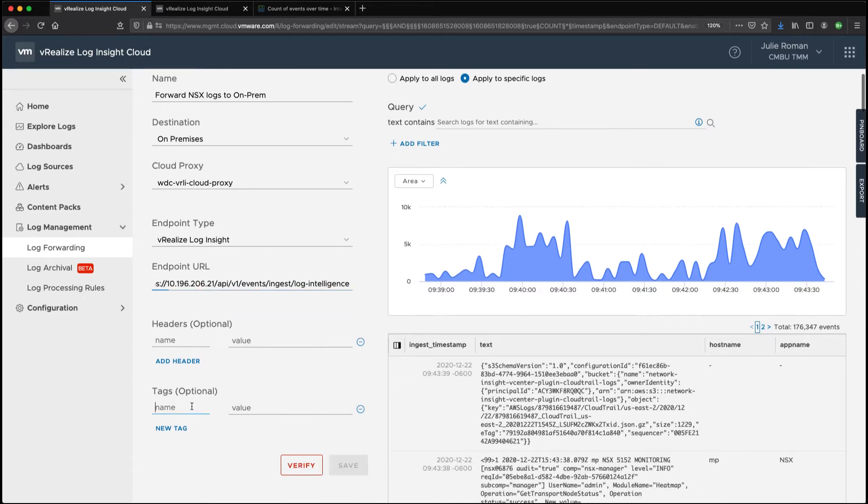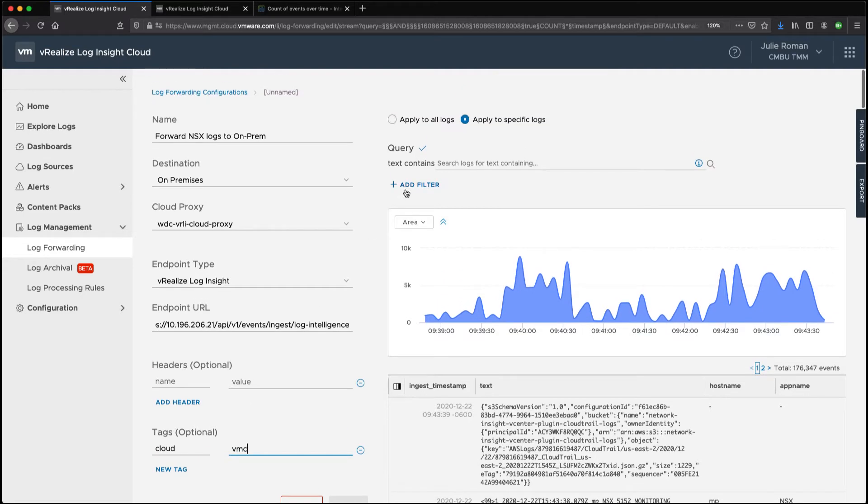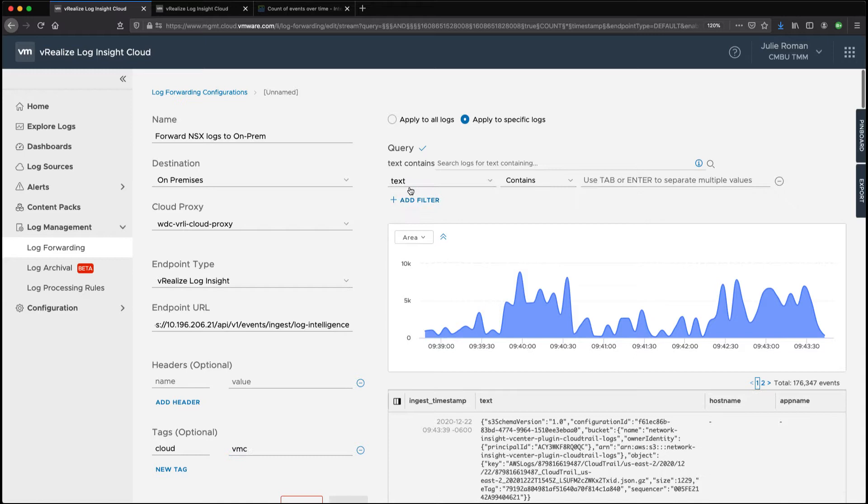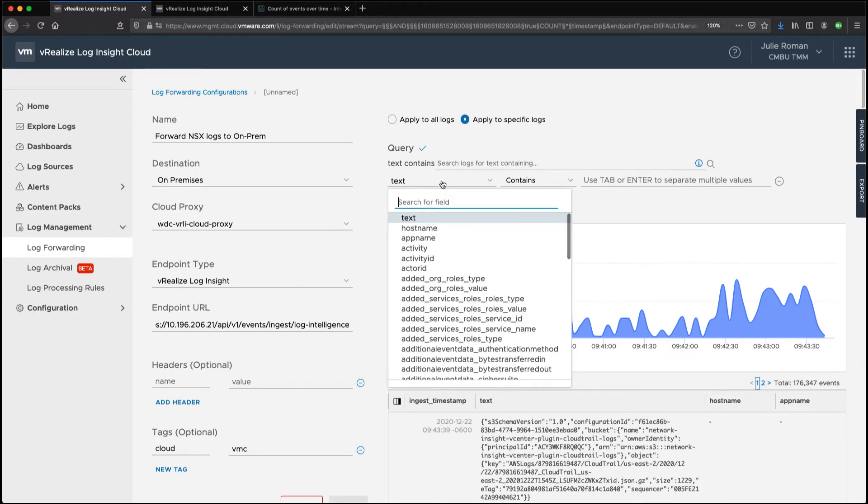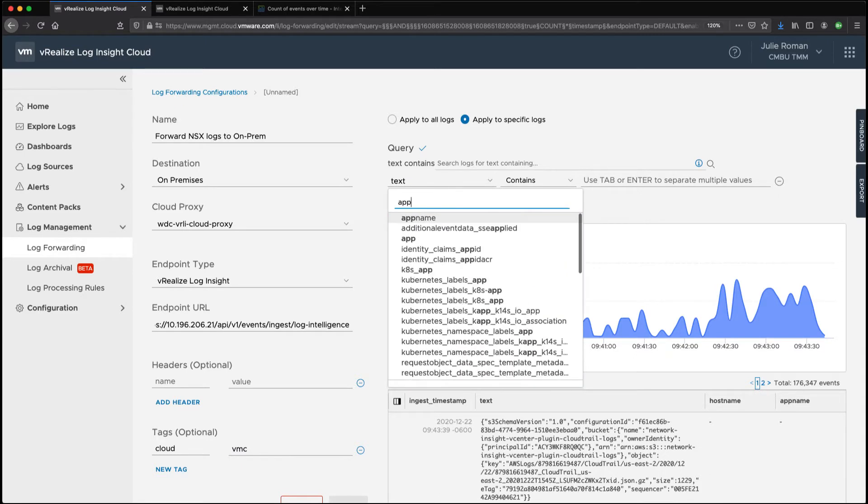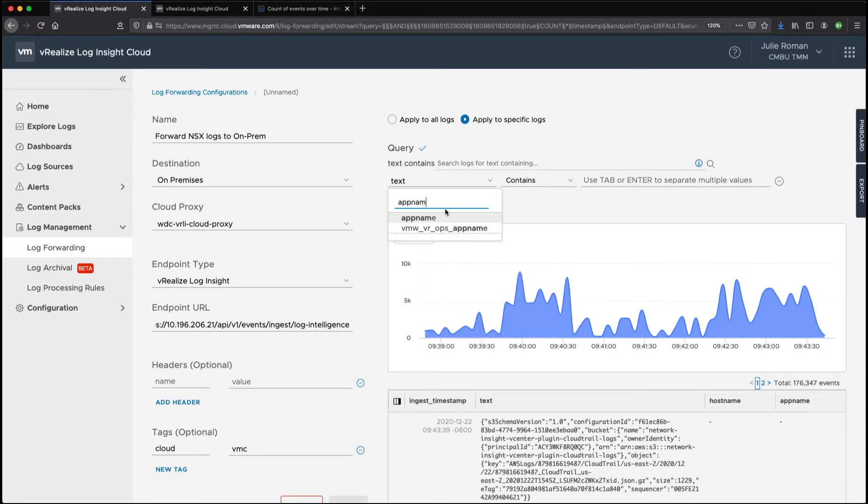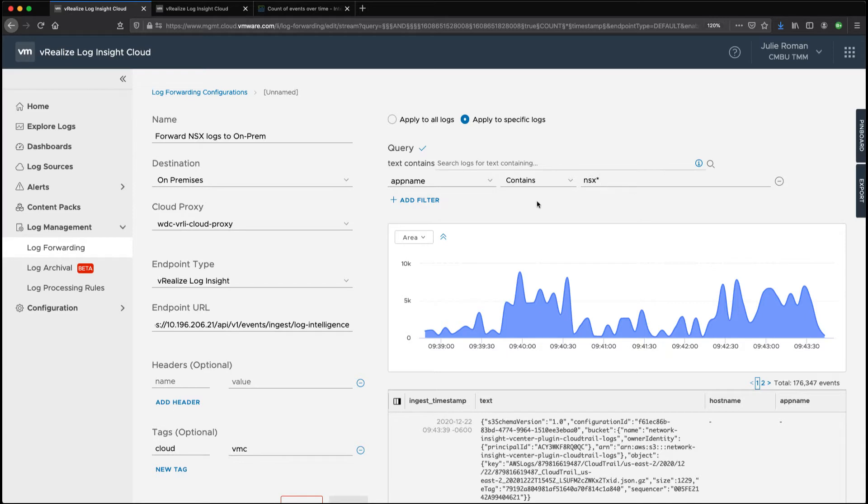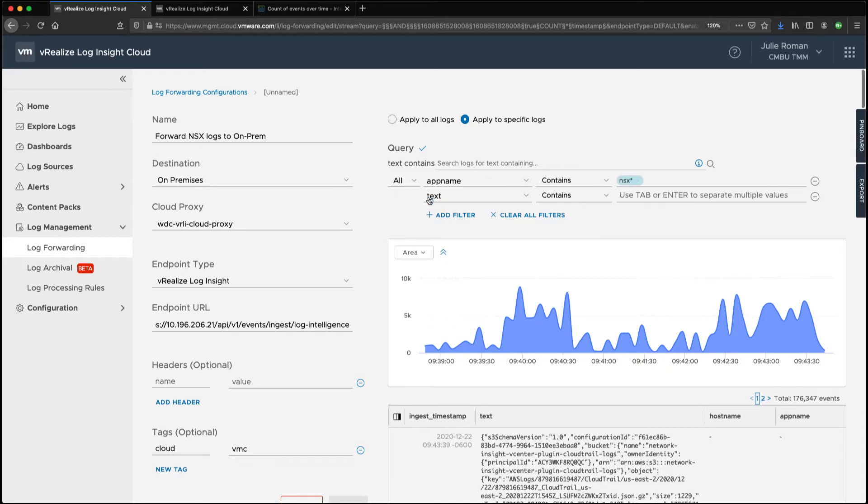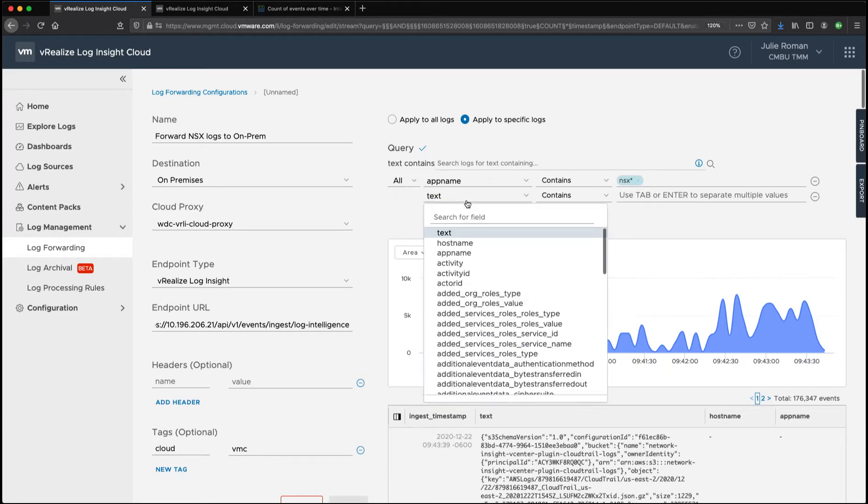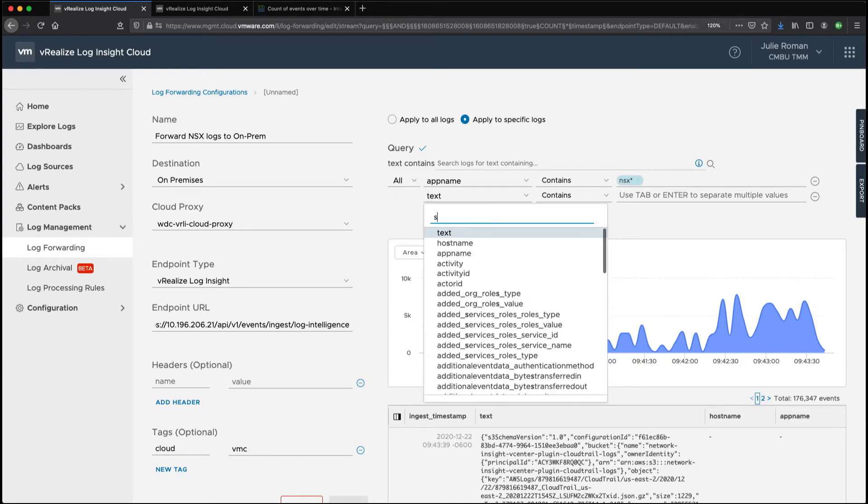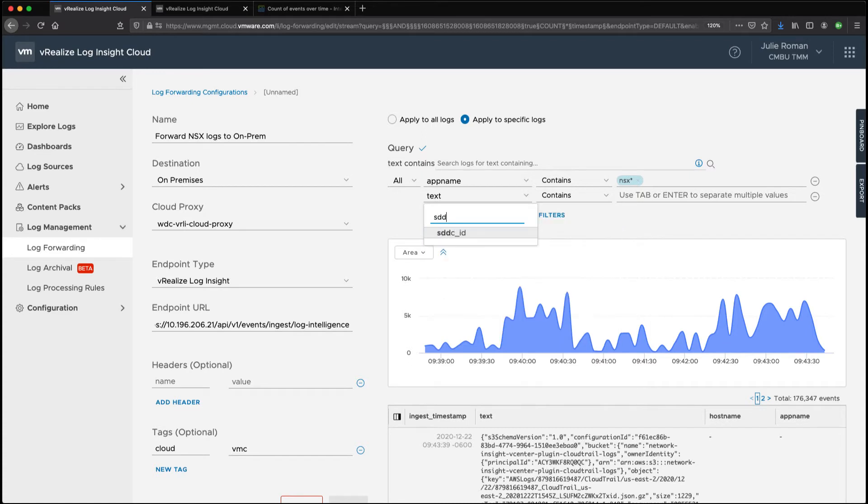We're going to add a tag for cloud and this is our VMC cloud. Now we can apply this to all logs but we're going to actually apply this to specific logs so I'm going to add a filter for app name contains NSX. But we're also going to add another filter because we only want to get our NSX logs from a specific SDDC ID.